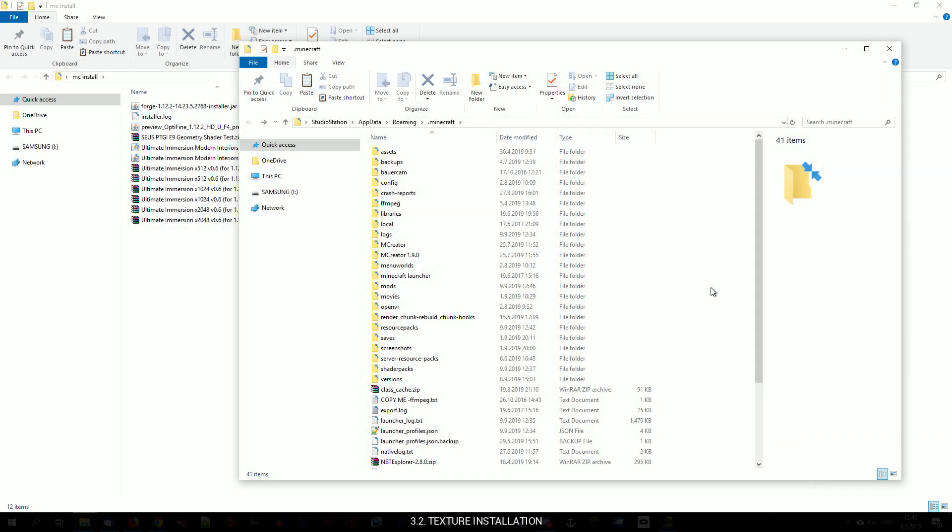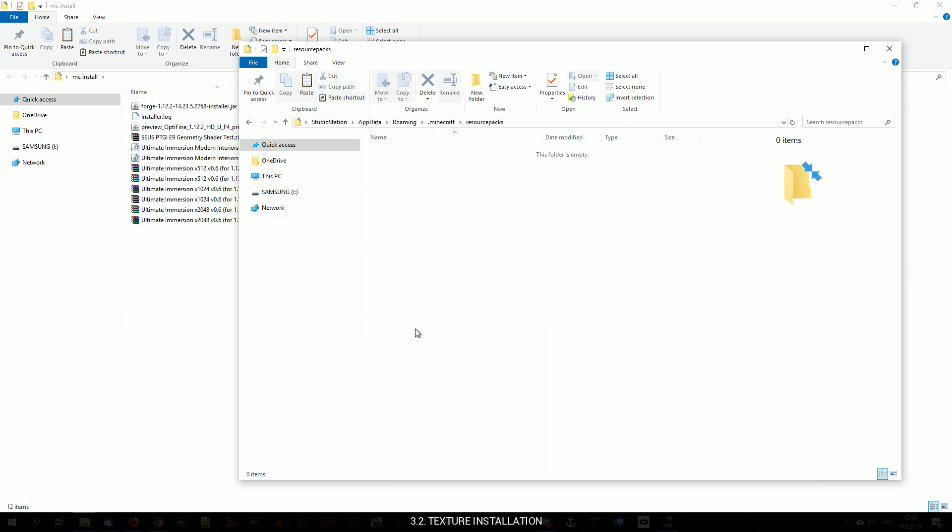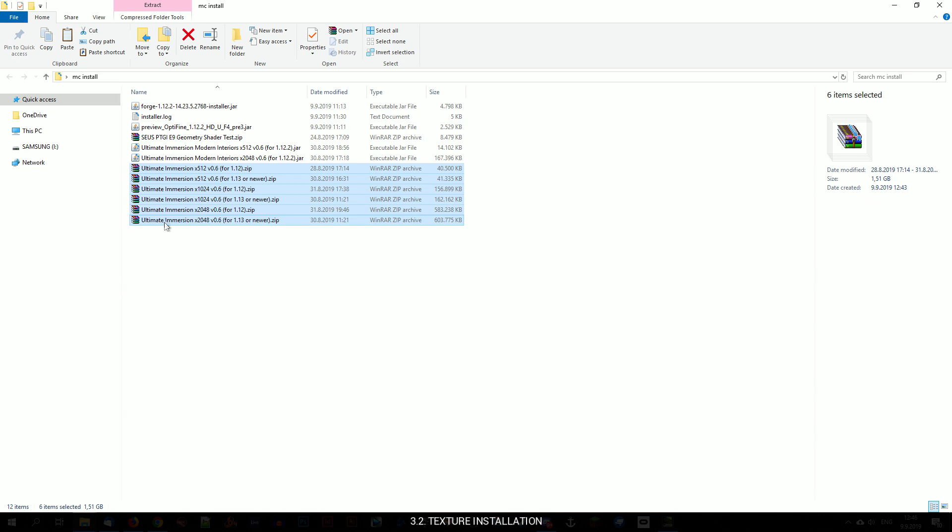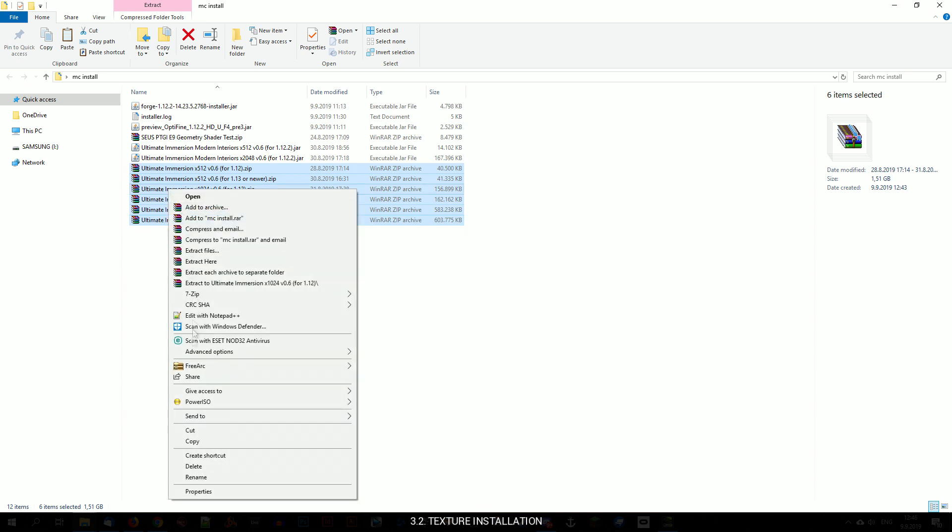To install textures, just grab the texture archives or folders and drop them to the resource packs folder. Again, you can have as many texture packs in this folder as you want and will be loaded within the game later.